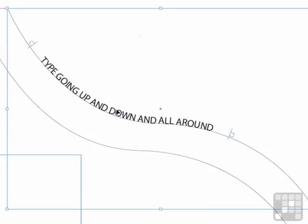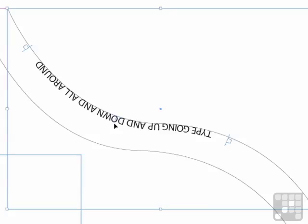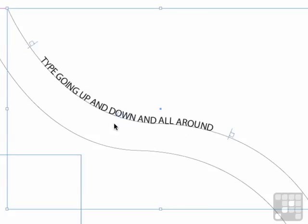Kind of nice. I can also click on this center bracket and drag straight down. And you can see that now the type is running upside down on the bottom side of the path. Let me undo that by pressing Command Z, or Control Z, so I'm back where I started.